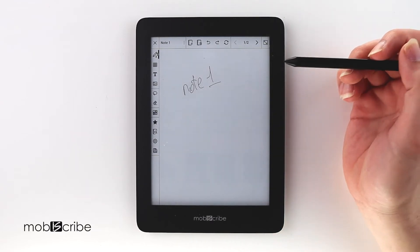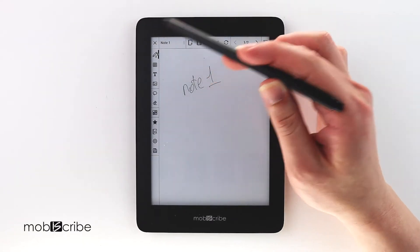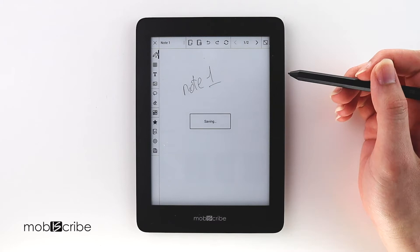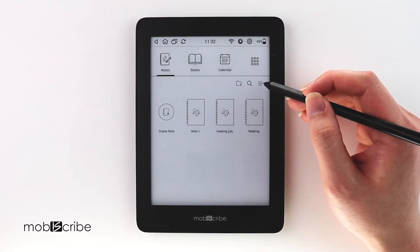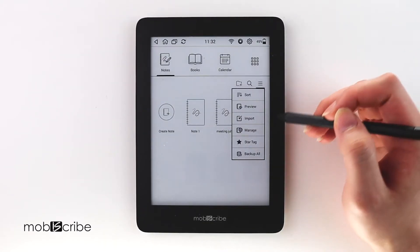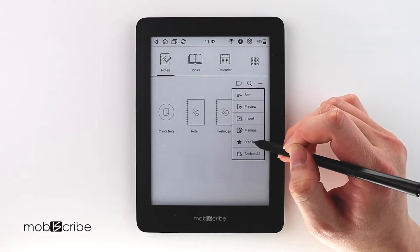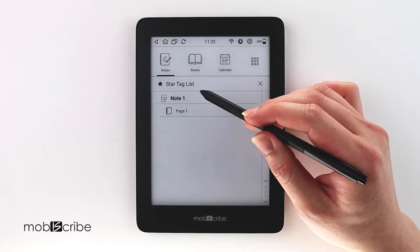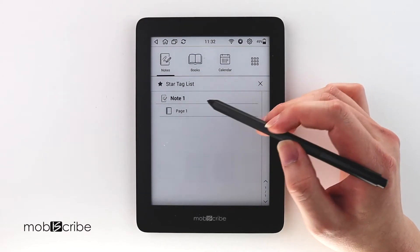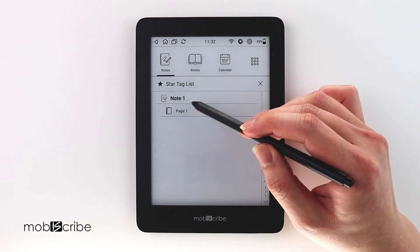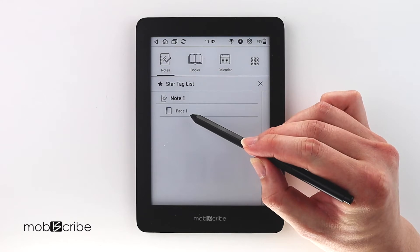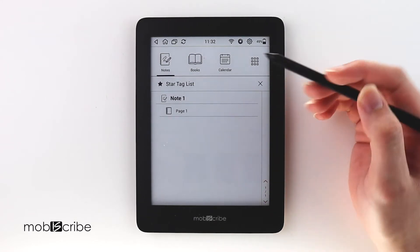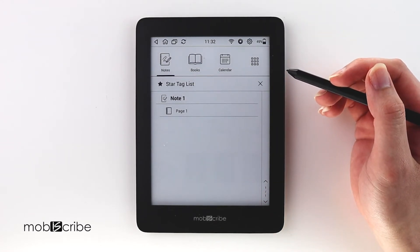Once you have done that, you can exit it. To search for the star tag from the notes home menu, select the sandwich icon on the top right corner and select star tag from the drop-down menu. This will display the pages that have been marked with the star tag, which is useful for searching for a particular page.